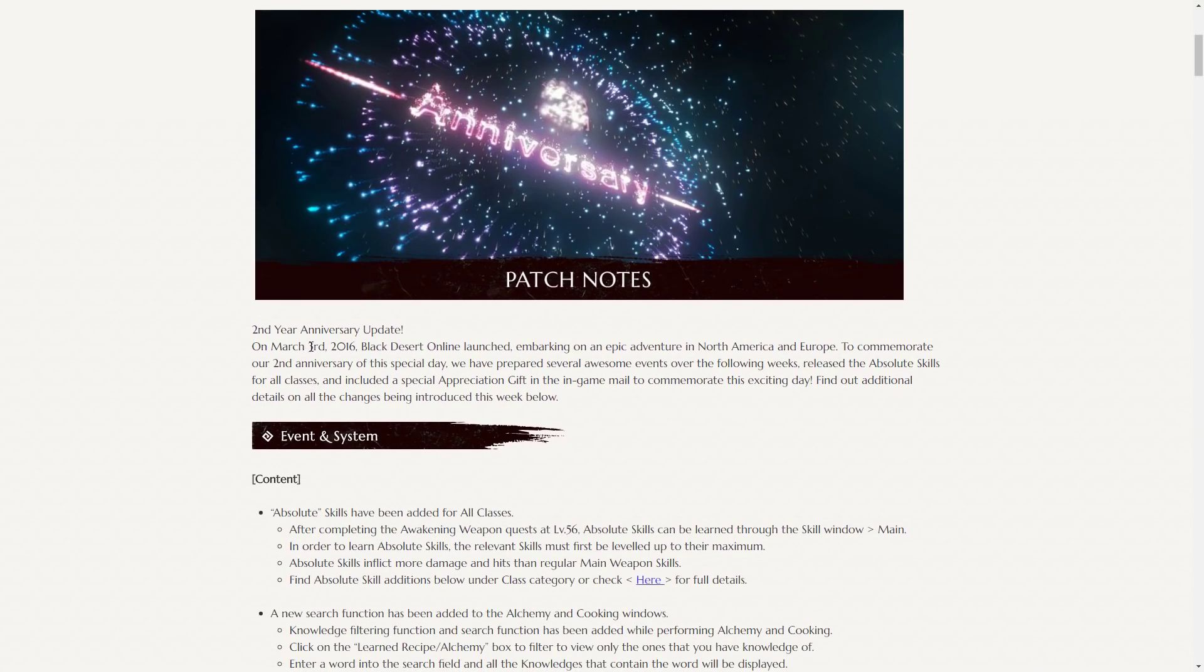On March 3rd, 2016, Black Desert launched, which means today is three days from the second anniversary. To commemorate the second anniversary on this special day, they've prepared several awesome events over the following weeks, released the absolute skills for all classes, and included a special appreciation gift in the game.